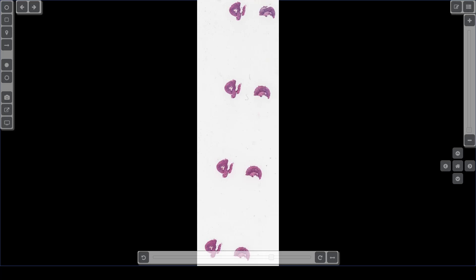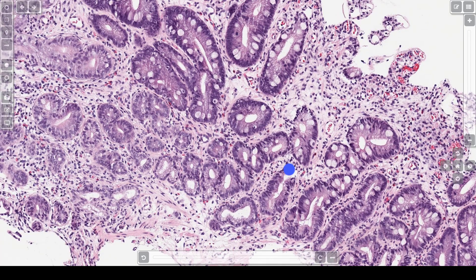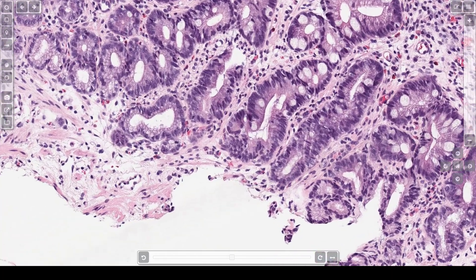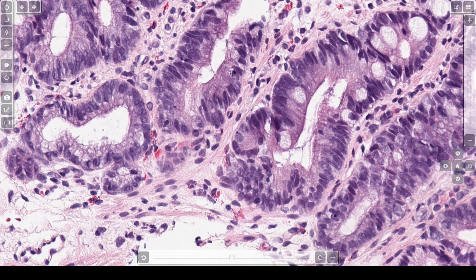This is from the same patient but a few years later. At this power, you can see the Barrett's esophagus is still present because there are numerous goblet cells. In addition to the Barrett's epithelium, some of the nuclei have an elongated look — right here, and right here, and also right here. This is what we call low-grade dysplasia. So the diagnosis is Barrett's esophagus with low-grade dysplasia.